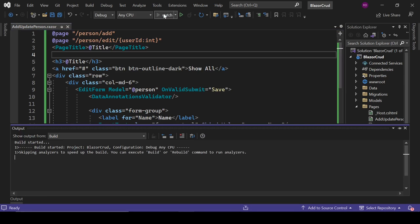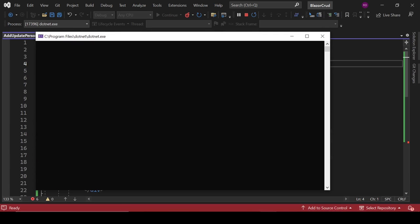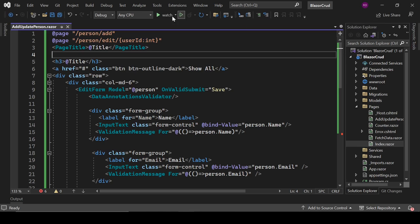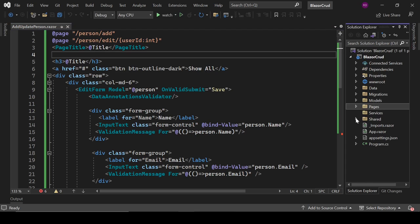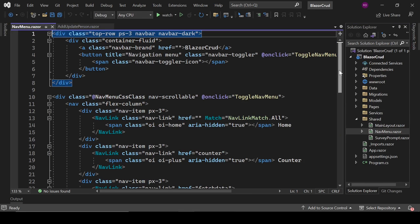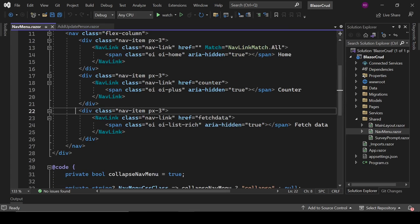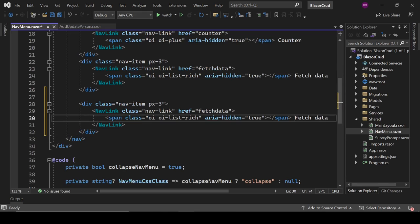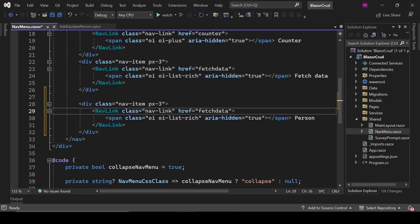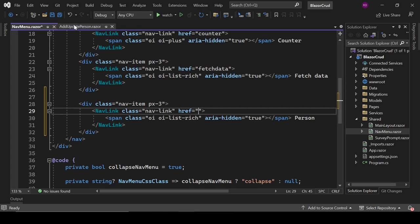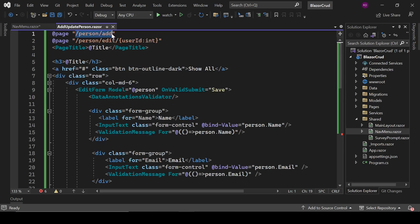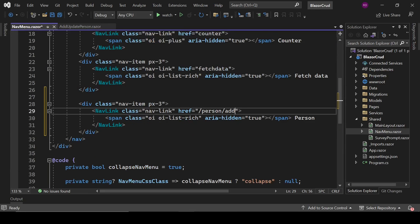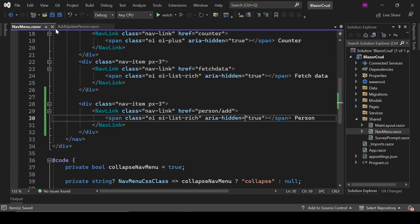Let's try to run it and see how it looks in the browser. But first, we need to define the route inside NavMenu. Open NavMenu.razor and add a new nav link with href 'person/add' and display text 'Person'. Now we can run the project.